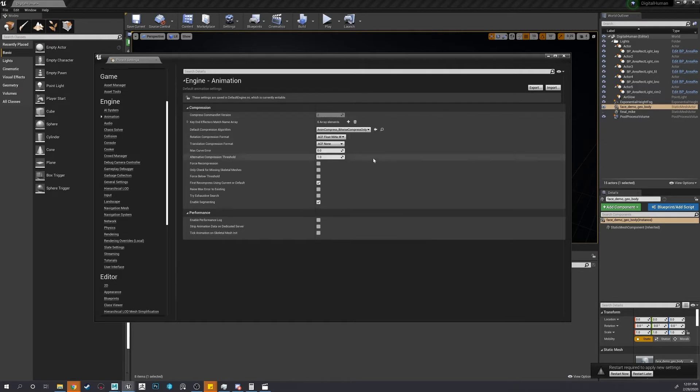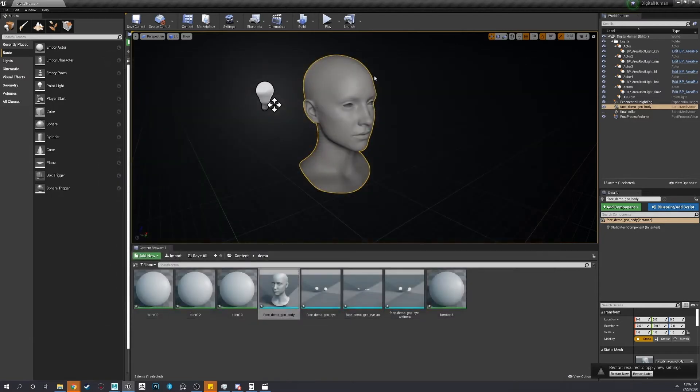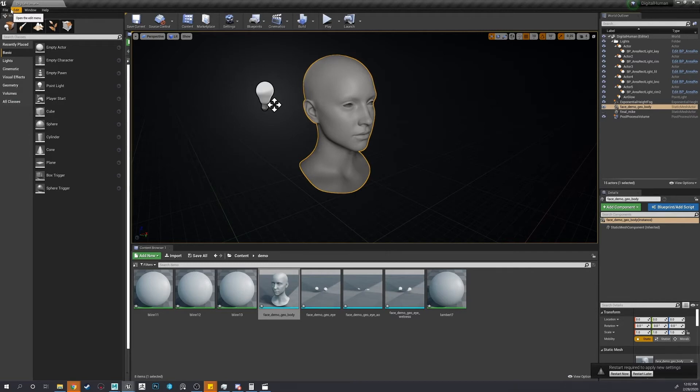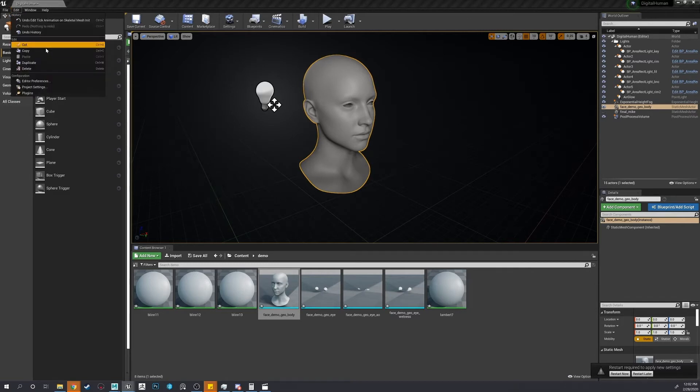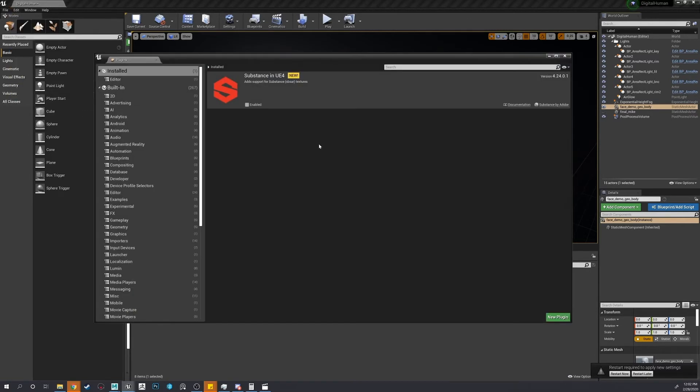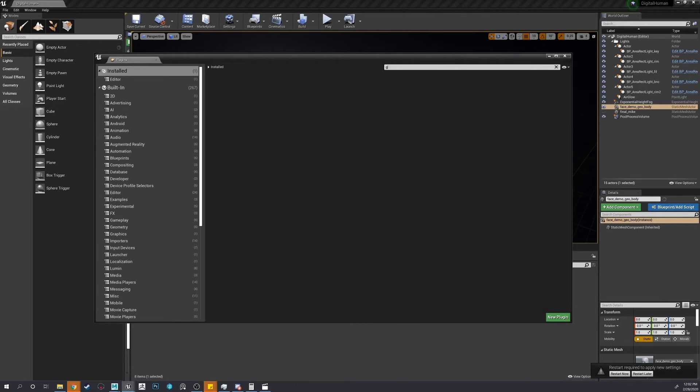So now one more thing. So we close this. You need to restart before it works. Go to edit plugins, and then type in groom.